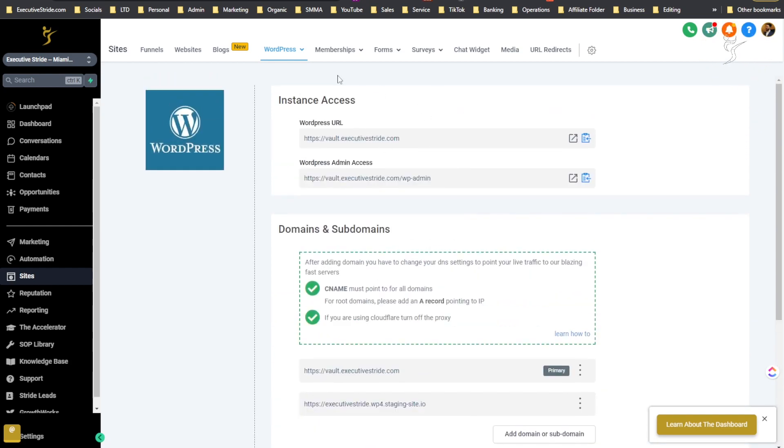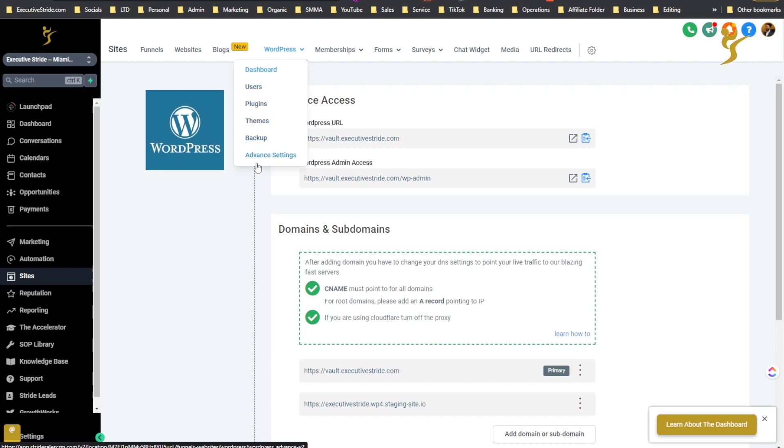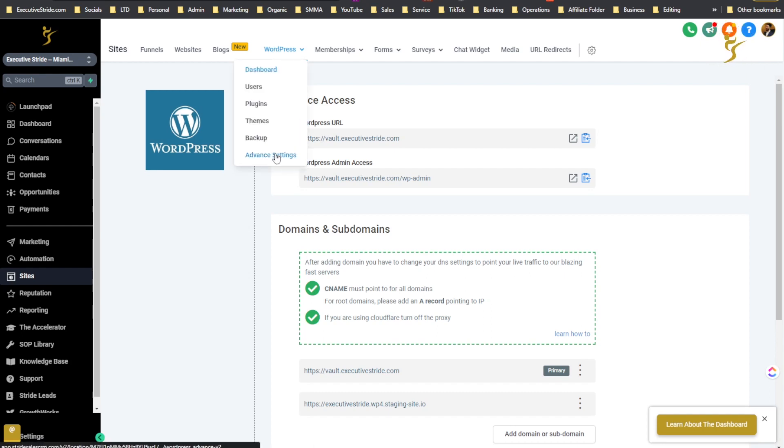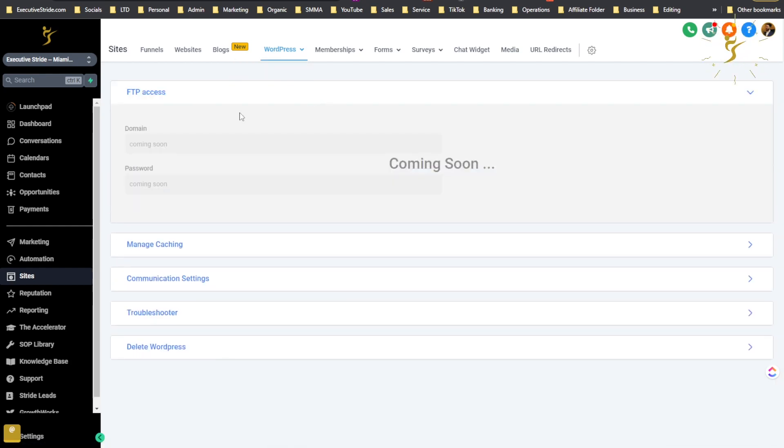Also too under the WordPress menu now that you have it, you'll see users, plugins, themes, backup and advanced settings. If I go to for example advanced settings we'll see here FTP access, so this is coming soon, so that's really cool, I'm excited for that.